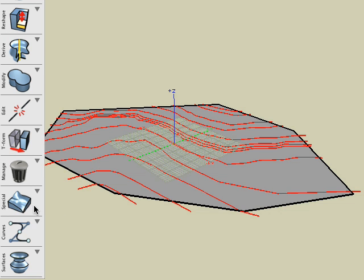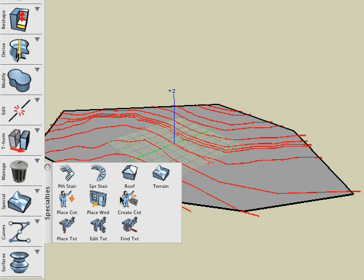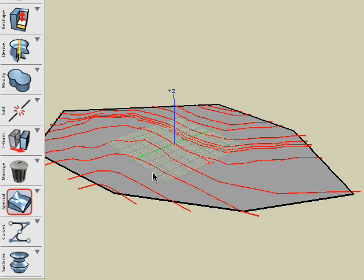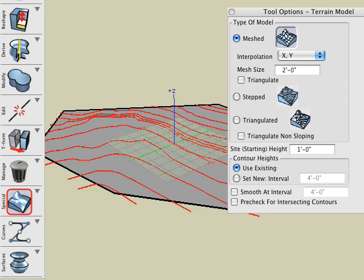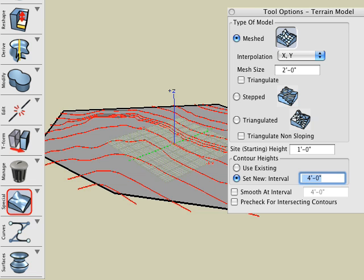We are now ready to regenerate a terrain model. We shall do so by asking the program to assign heights to the contour lines at appropriate intervals. We can do this by selecting the set new interval in the tool options palette and entering a value in its field. Here we entered four feet. Note that when the contours already had elevations assigned, we use the option use existing, which is the default.